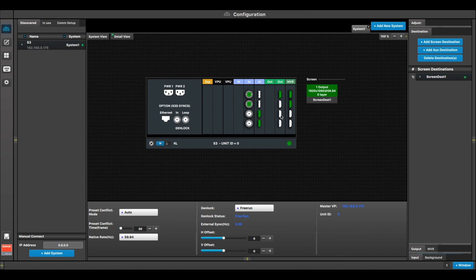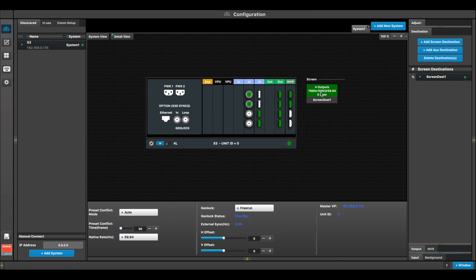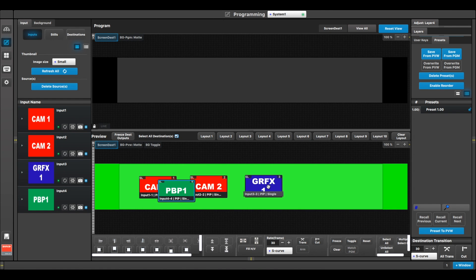Another configuration is a 4-projector blend with four single layer PIPs.